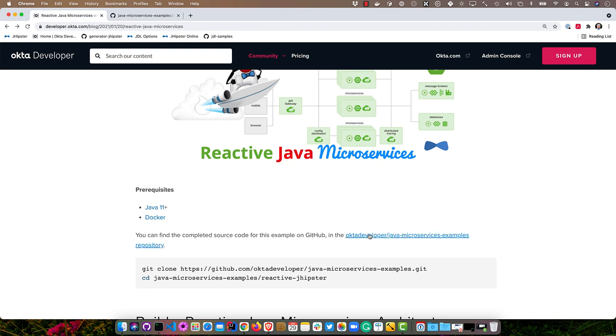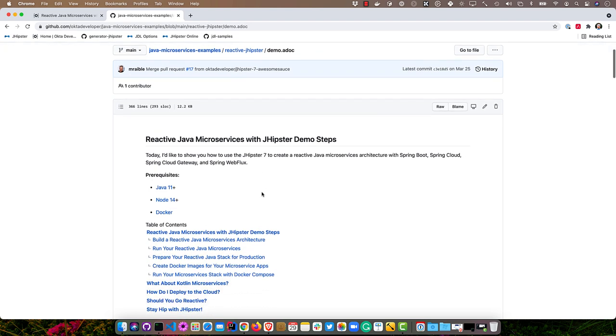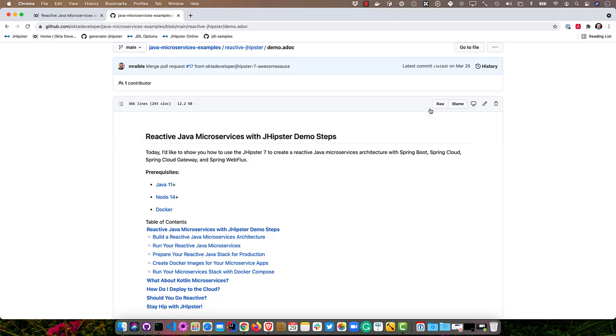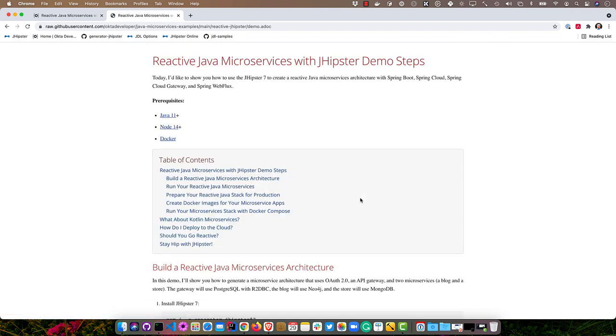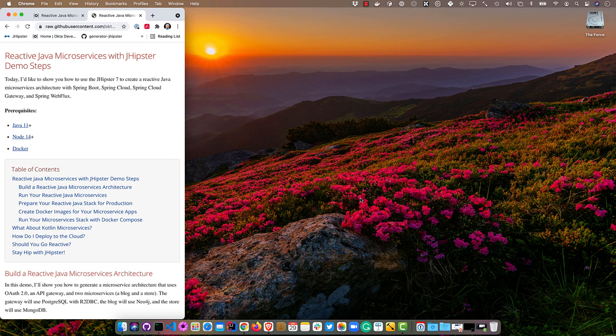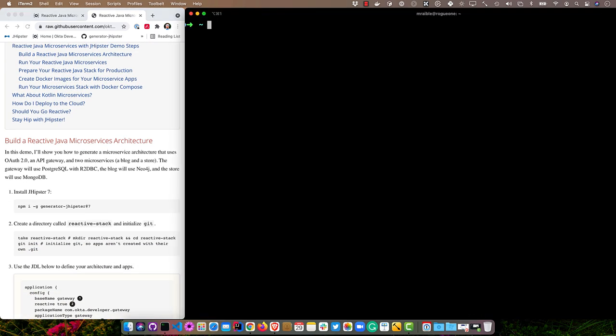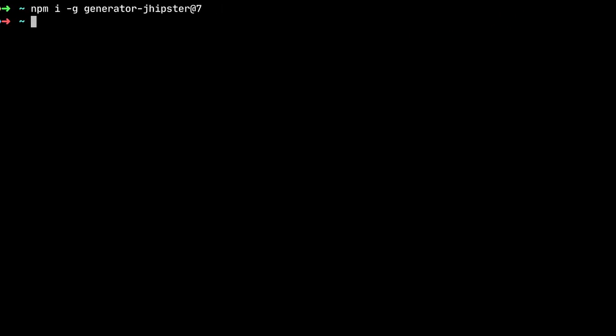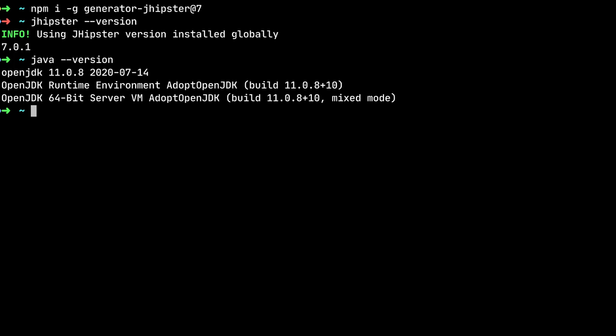You can find the completed source code for this example on GitHub. I have that open in my browser here. And I also have a demo.adoc open in that folder. This is the instructions that I'm going to use that basically just condense the blog post. I wrote it in ASCII Doctor and I can use my handy dandy ASCII Doctor plugin for my browser and it renders quite nicely there. I'll put that on the left and then go down here.